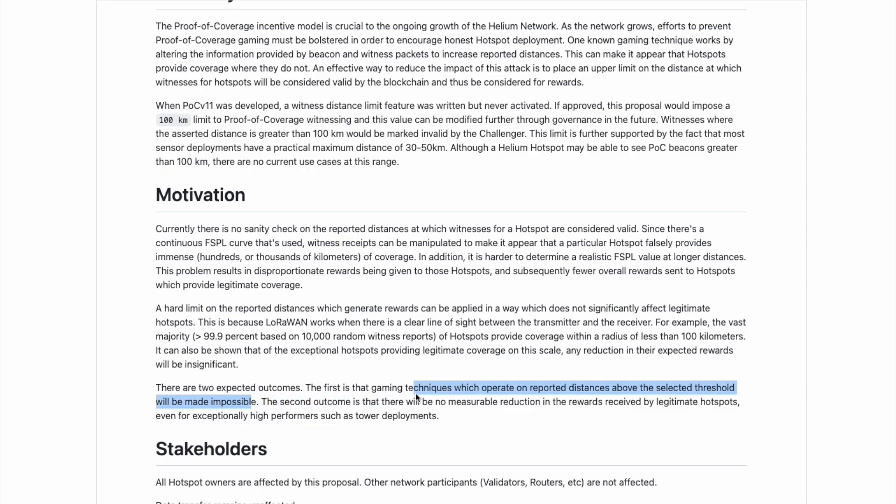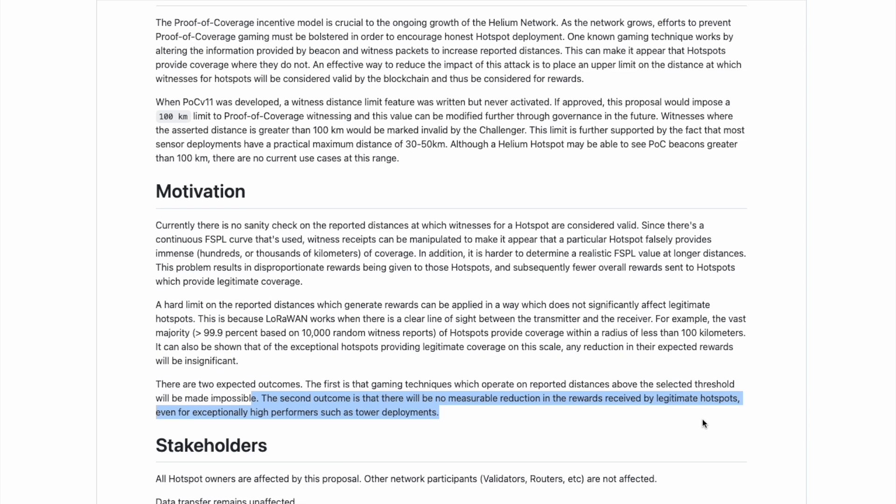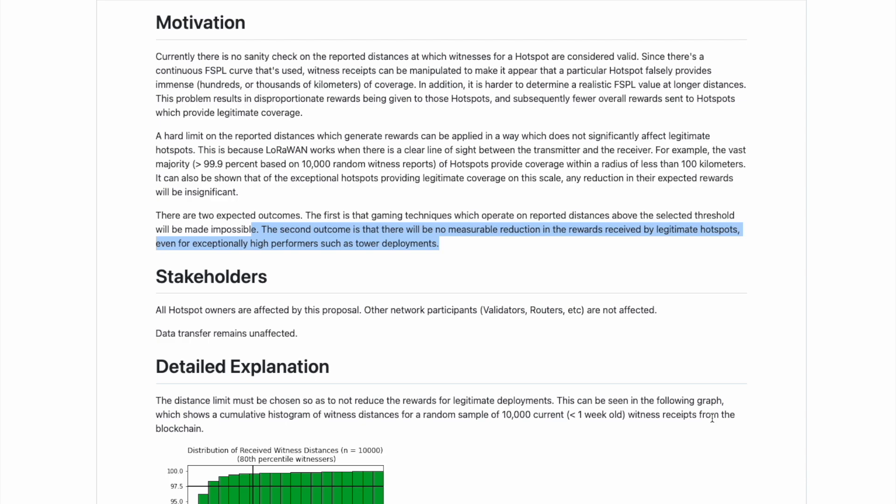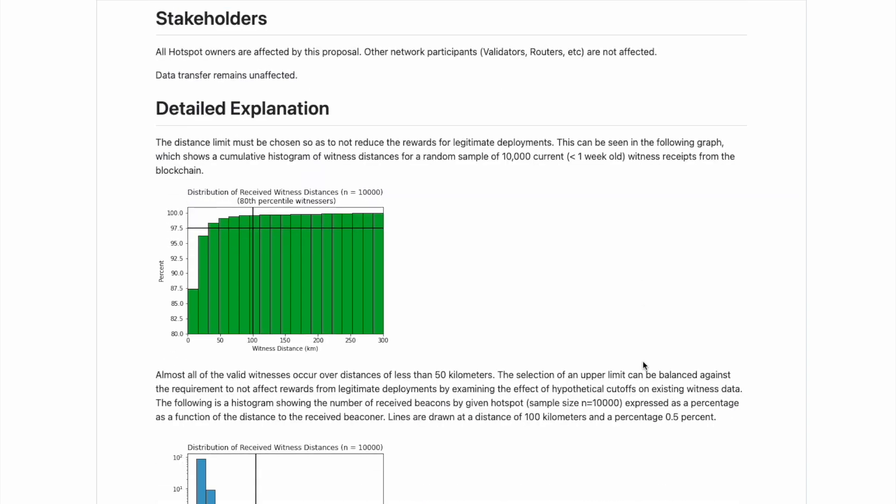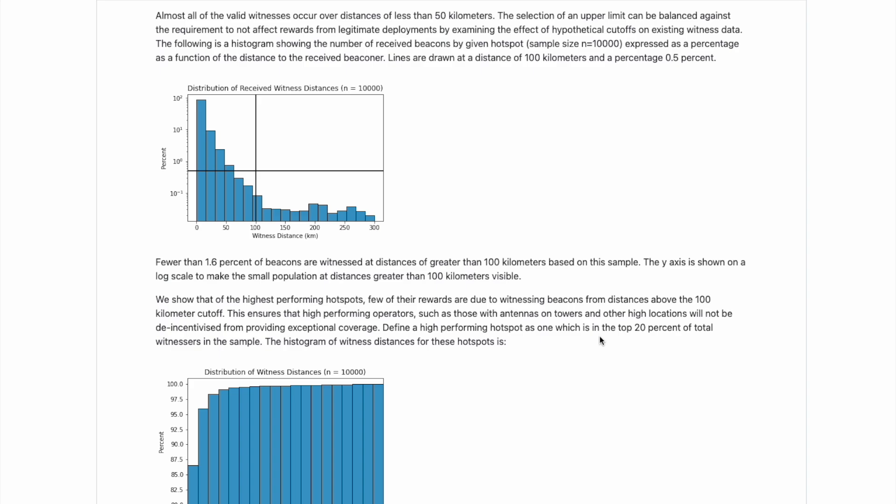And the second outcome is that there will be no measurable reduction in the rewards received by legitimate hotspots, even for exponentially high performers, such as tower deployments. Now, the reason for this is because those witnesses that are over a hundred kilometers for those legitimate hotspots have no real significance in terms of generating rewards for that hotspot. The large majority of rewards for those hotspots come at a threshold less than a hundred kilometers in distance. All of that is then outlined here with different diagrams that the authors took the time to really lay out and spell out, which makes a clear picture of how this will have no significant effect on legitimate hotspots. It will only in turn really make it impossible for gamers to then assert reported distances of over a hundred kilometers and earn rewards for that.